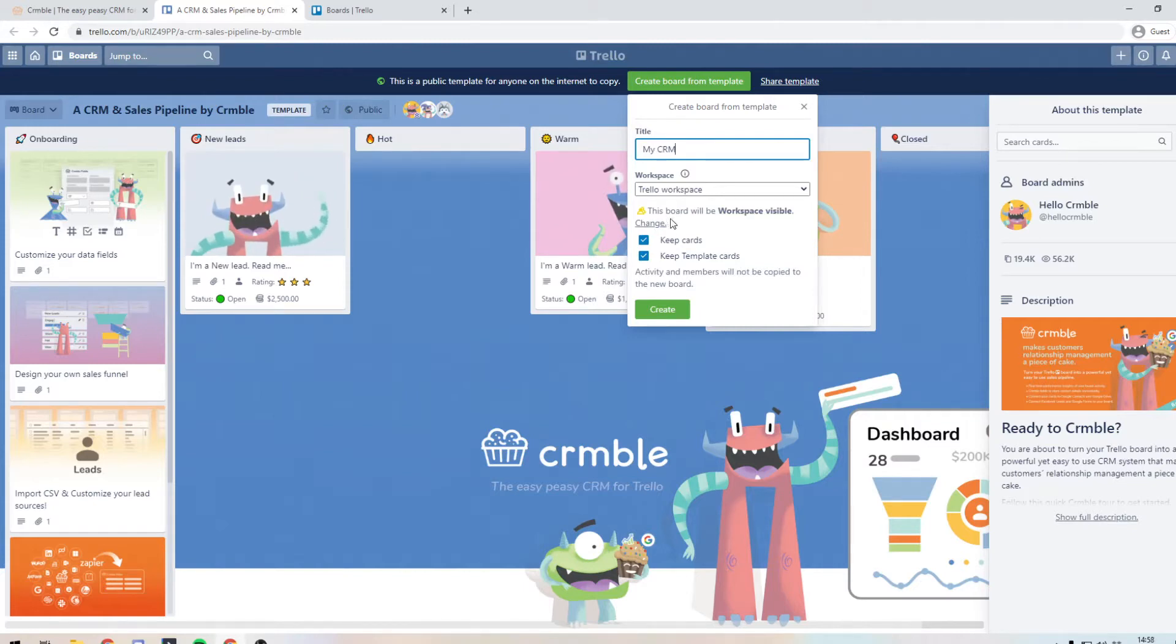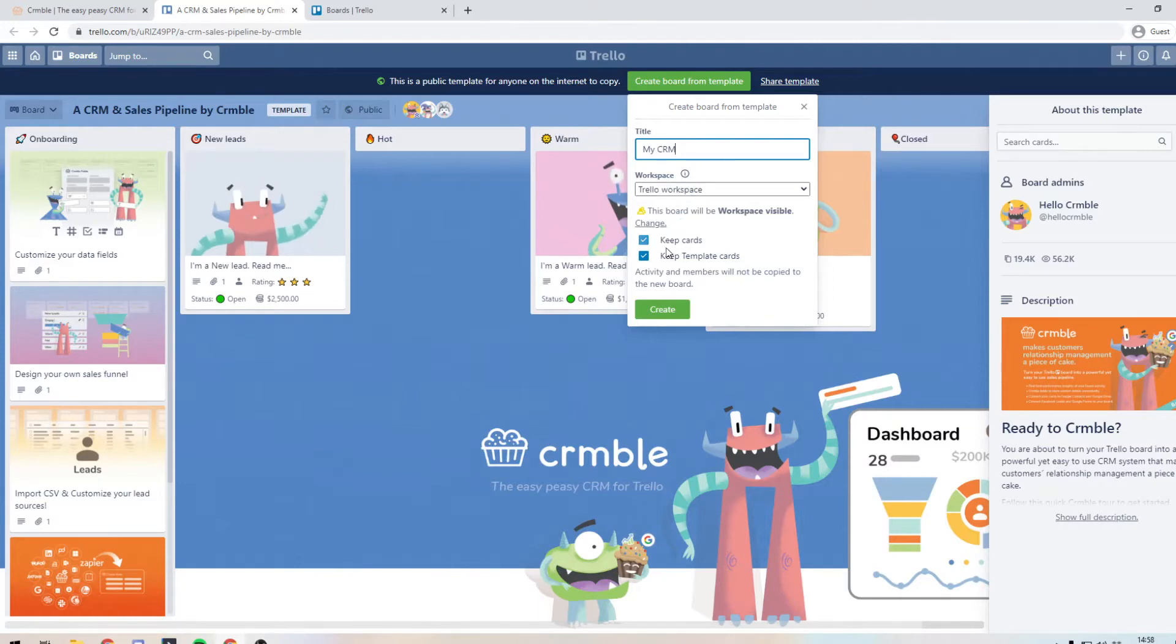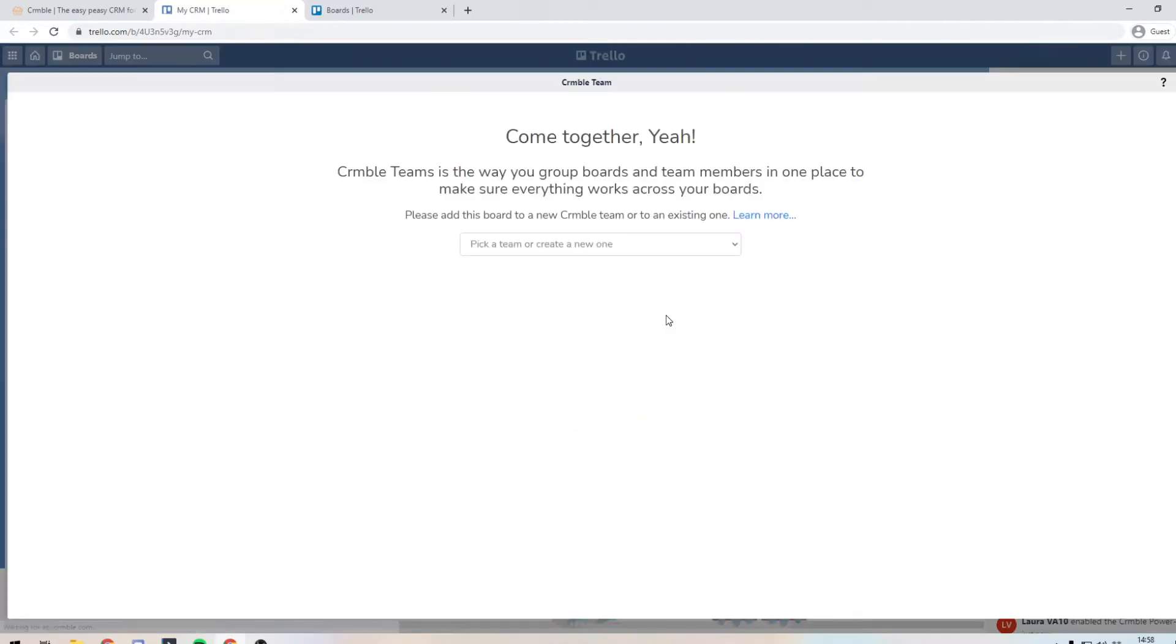And then you can choose which workspace this will go in and then we'll keep the cards, keep the templates and press create.